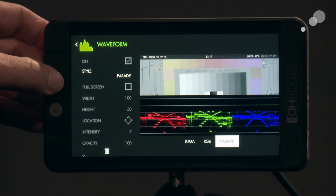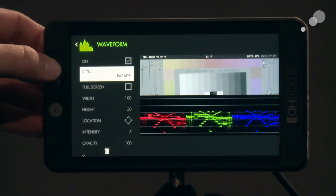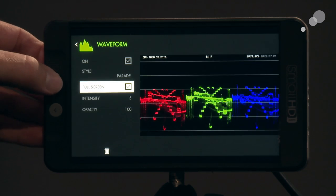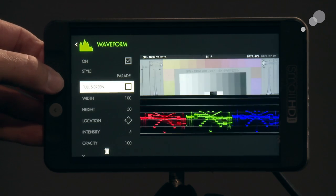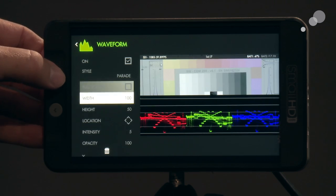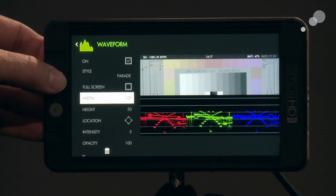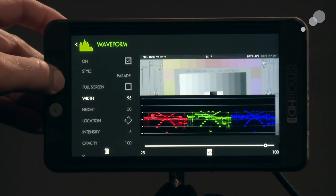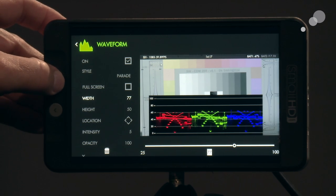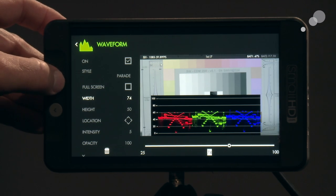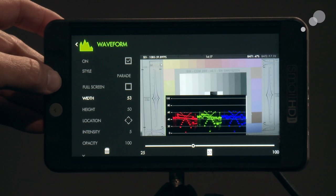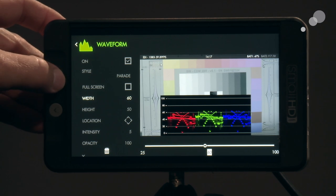I could make it a full screen. I could also go in and now I can by right or left clicking on my joystick here I can change the size of the dimensions of the waveform.